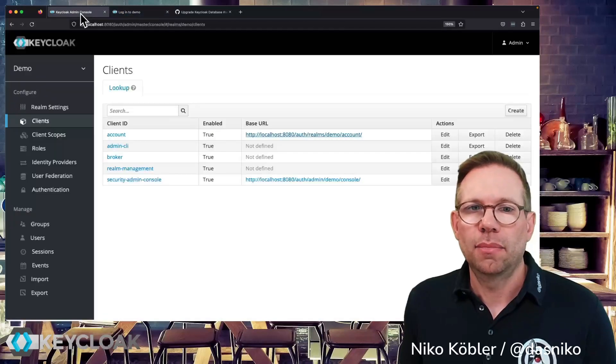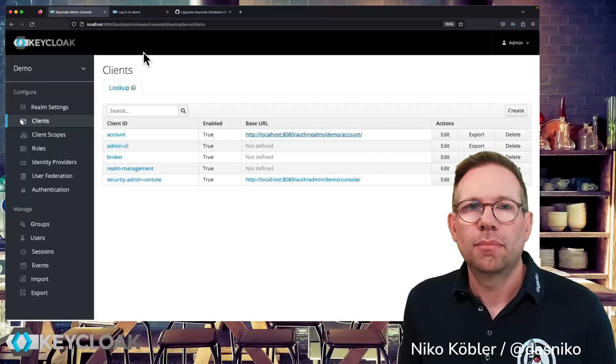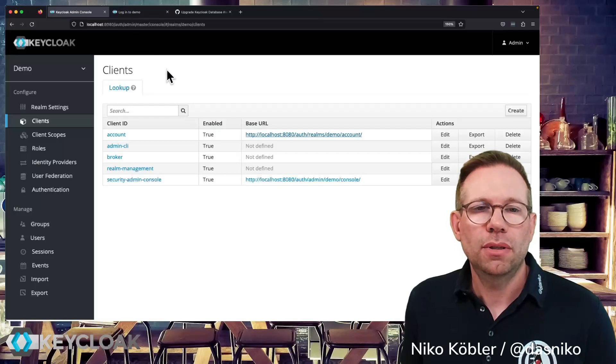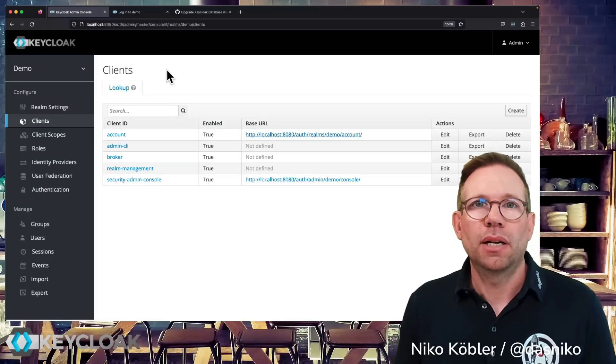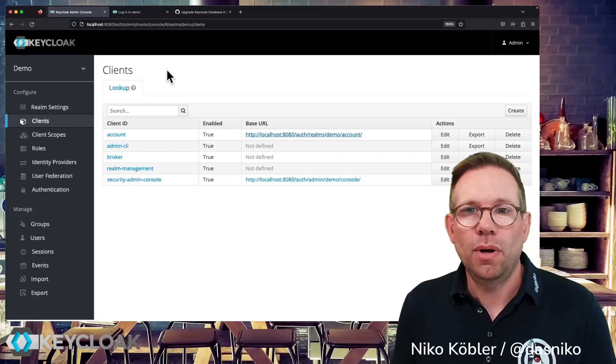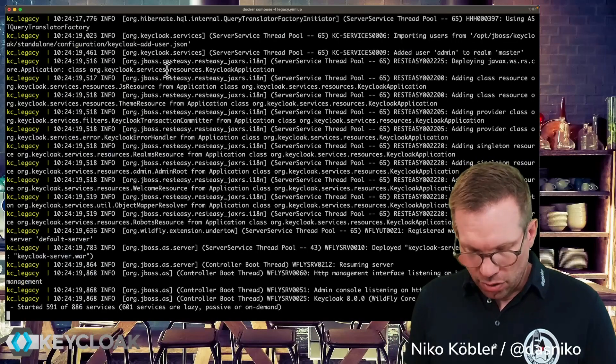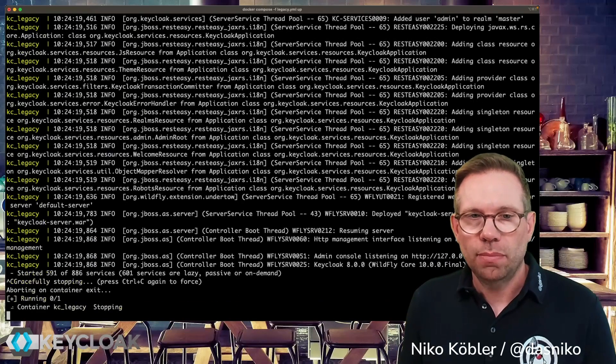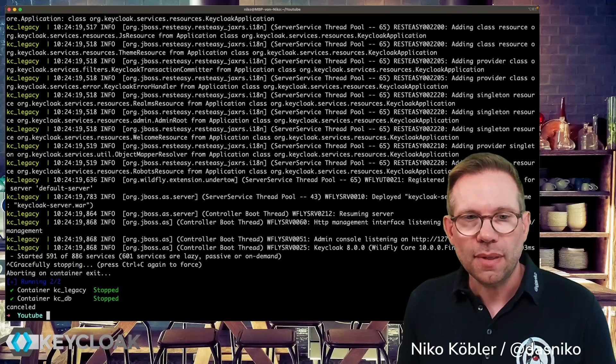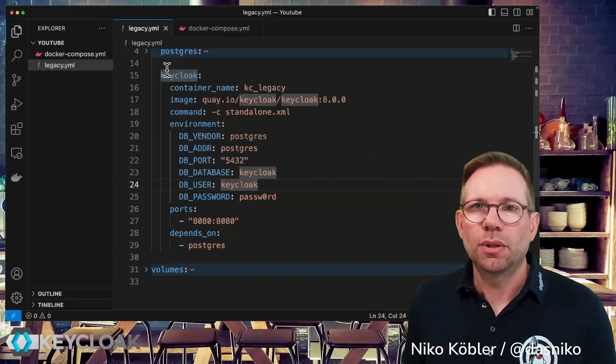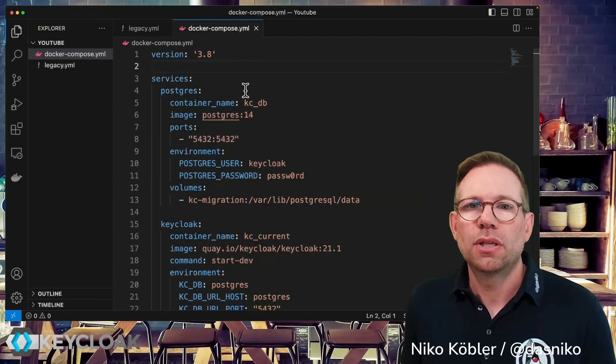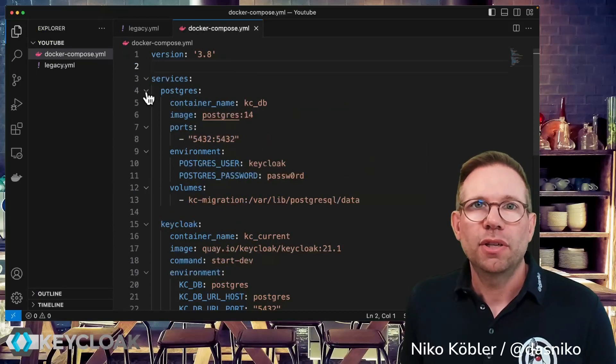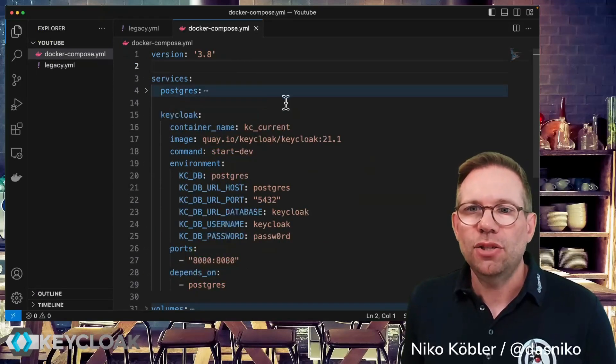Now let's try to stop Keycloak and migrate directly to version 21. And go to the console, we're stopping Keycloak.